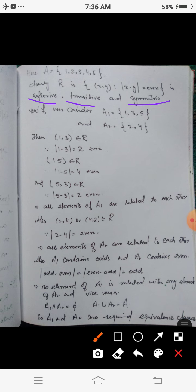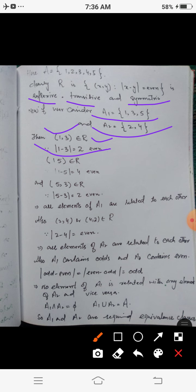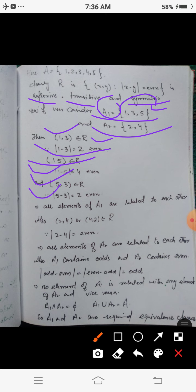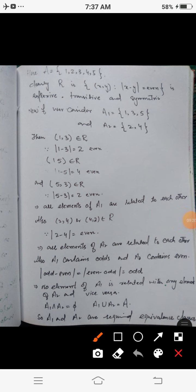Now consider the equivalence classes. Let A₁ = {1, 3, 5} (odd numbers) and A₂ = {2, 4} (even numbers). Elements within A₁ are all related to each other: |1−3|=2, |1−5|=4, |5−3|=2 — all even. Similarly, elements within A₂ are related: |2−4|=2, which is even. So all elements within each set are related to each other.